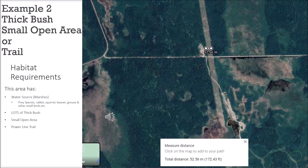Moving on to example number two on public land — thick bush with small open areas, specifically a power line trail. Most of this area is thick pine bush. The trail measured at 52 meters across is a power line or hydro line trail, which is why it's clear-cut. Any animal wanting to get from one side to the other has to cross that trail. If we place our stand properly, we'll be able to see them crossing.